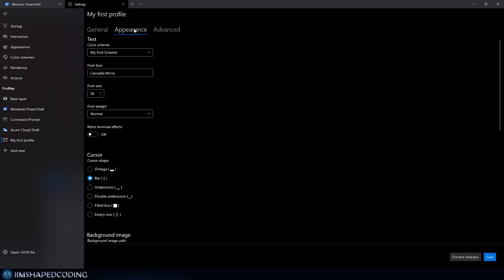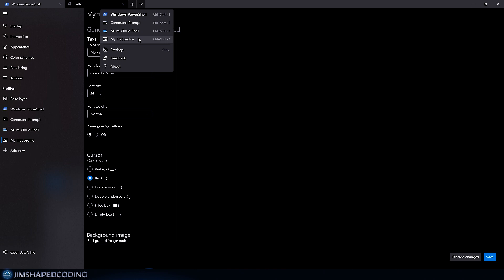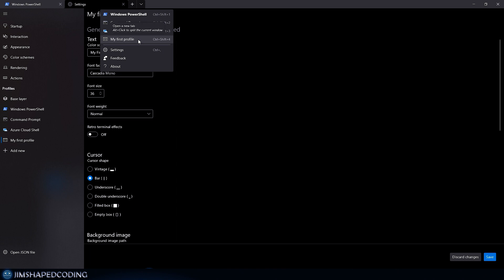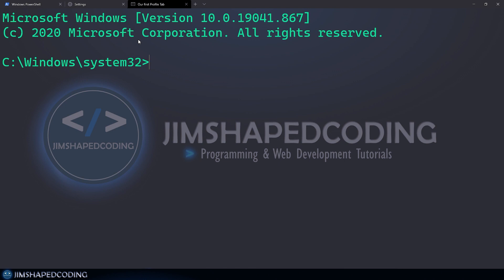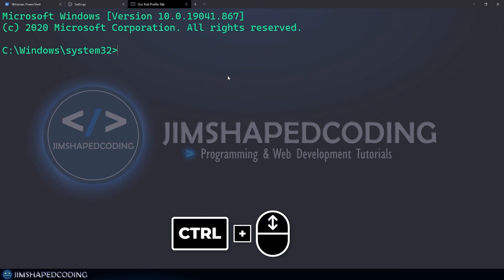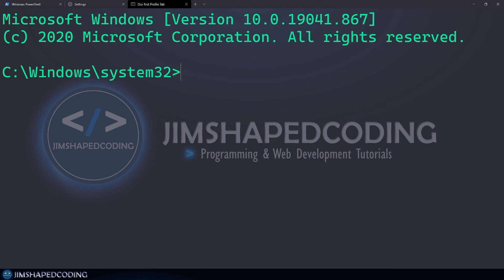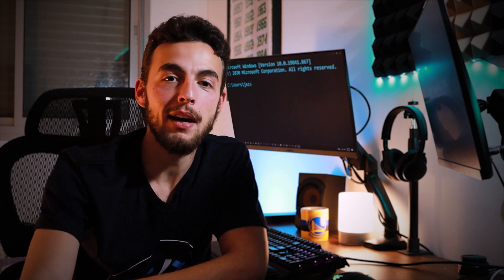After saving, open the dropdown and you'll see 'my first profile' listed with a shortcut. Click it and you get a readable, nice-looking terminal. If you don't like the font size, you can adjust it on the fly using Ctrl + mouse wheel, which is one of those small features that really improves the Windows Terminal experience.